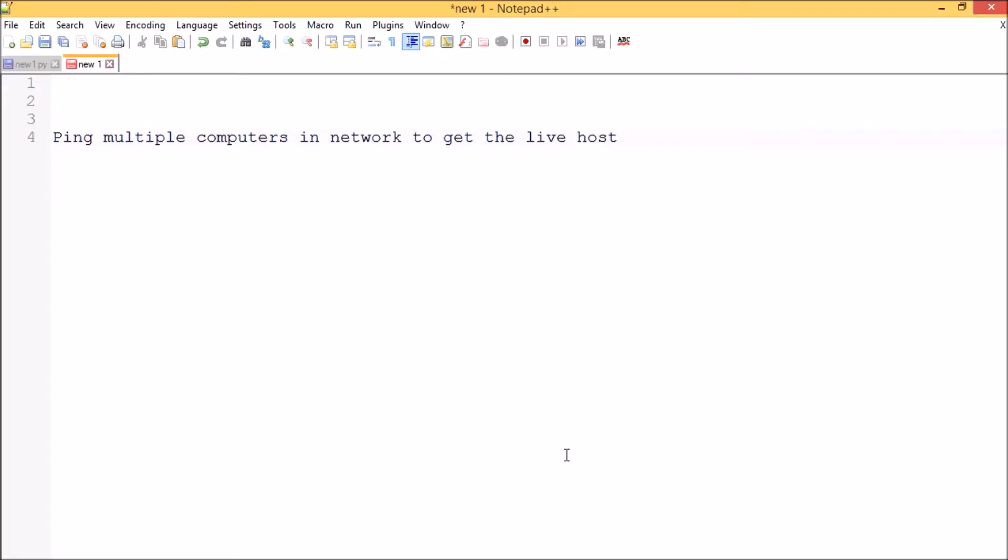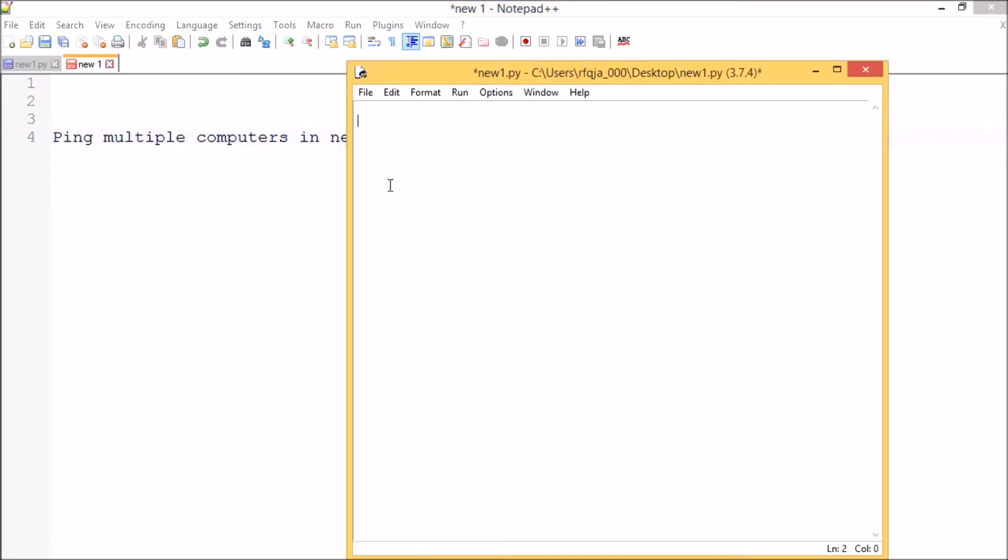Hello guys, today let me show you how to ping multiple computers in the network for checking their host connectivity, whether the host is alive or not. We'll be using the module named subprocess, so import subprocess. This is available in Python standard library so we don't need to worry about it.